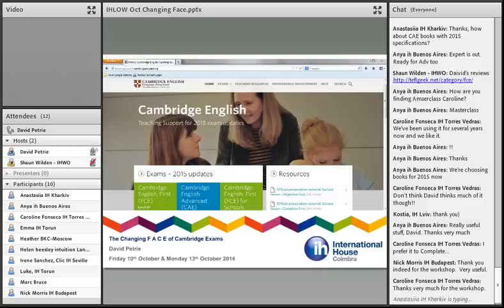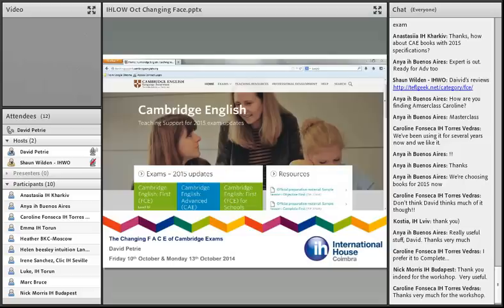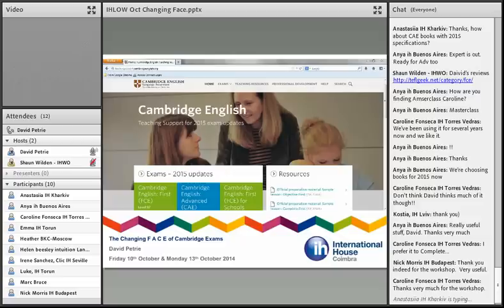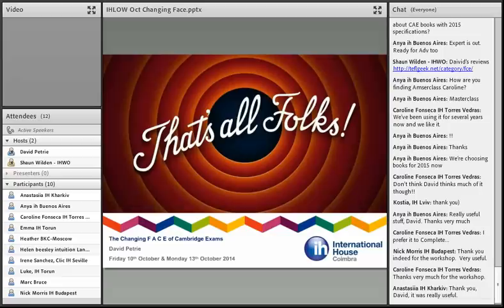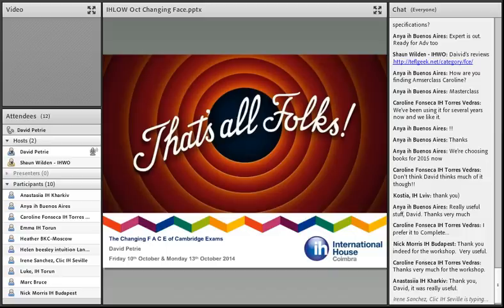One more thing: Cambridge have released two microsites — websites within the Cambridge English set-up — specifically aimed at First Certificate and Advanced Certificate, giving you all the information you need about the Cambridge exams. Because Cambridge is tied to Cambridge publishers, they also have some downloadable materials from their books. In terms of downloads, handbooks, and information about the changes, these microsites should be your first port of call.